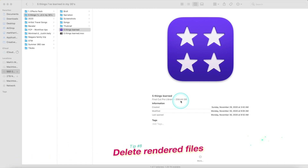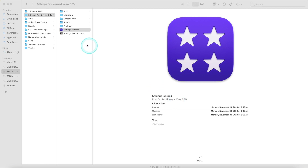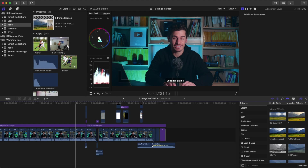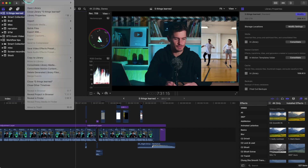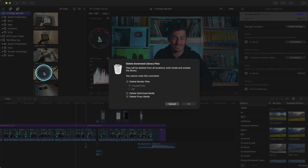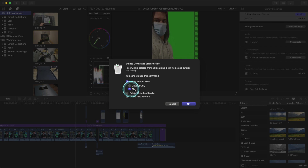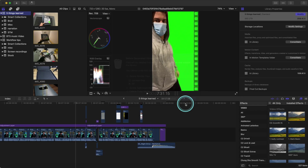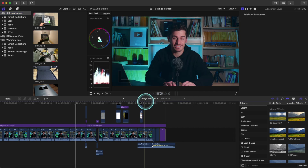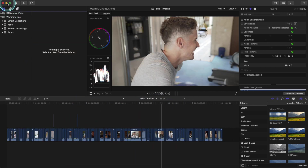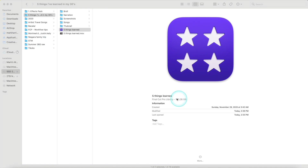Tip number eight is delete rendered files from finished projects. Look at this — 258 gigs. Let's cut that down. Open the library, click on the library title 'Five Things Learned,' go to File, and 'Delete Generated Library Files.' Select 'Delete Render Files,' All, OK. You can see the dotted line above clips showing it's not rendered. Over 100 gigs saved — time to go through those old hard drives and save some space.